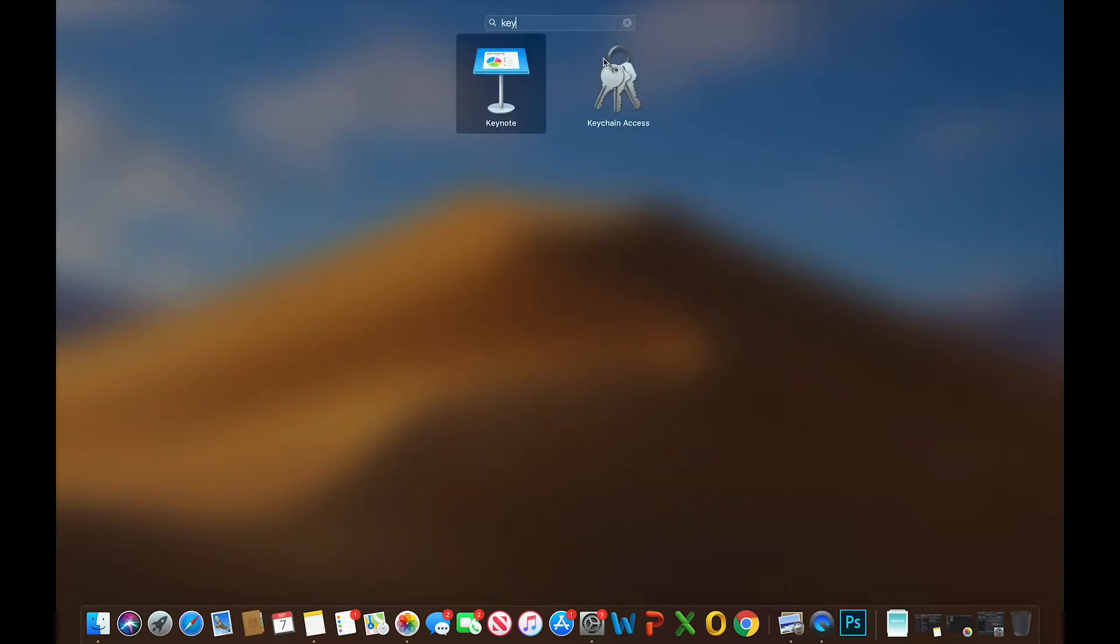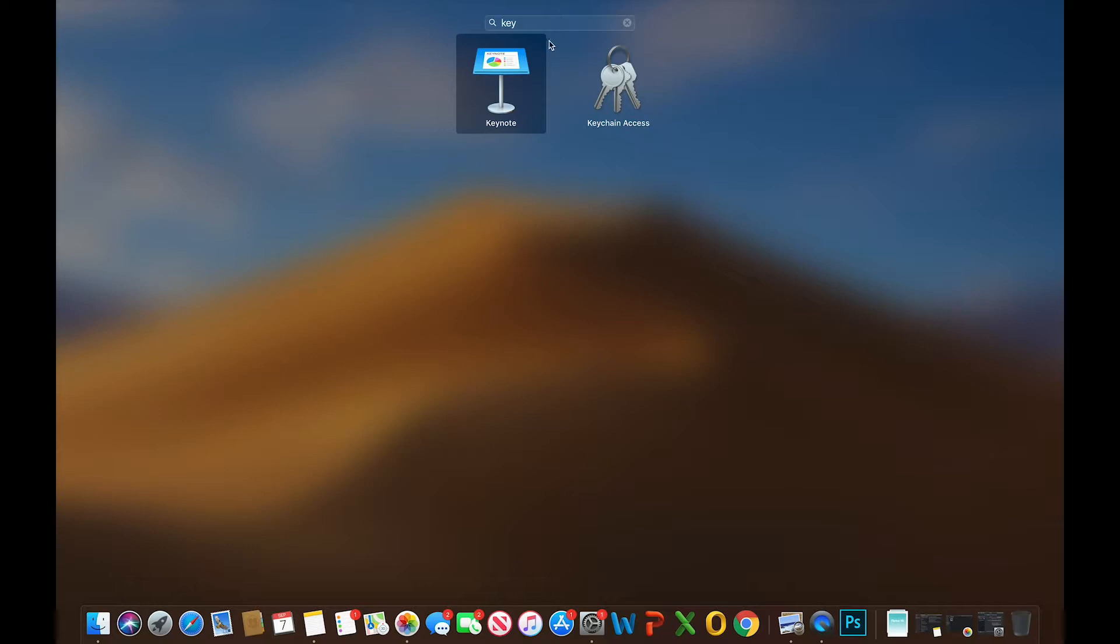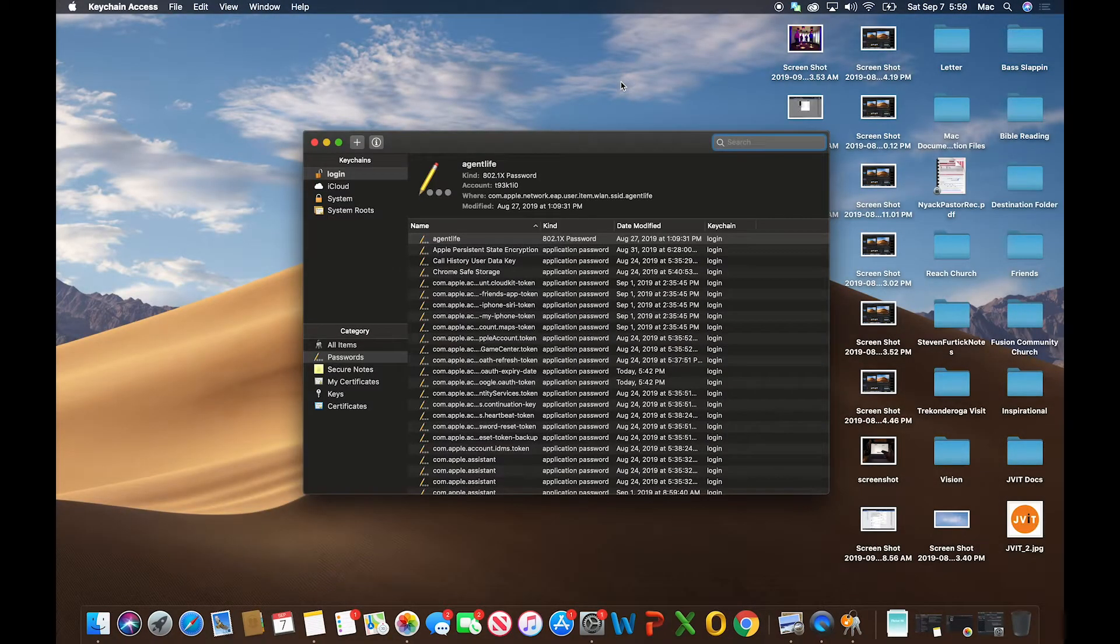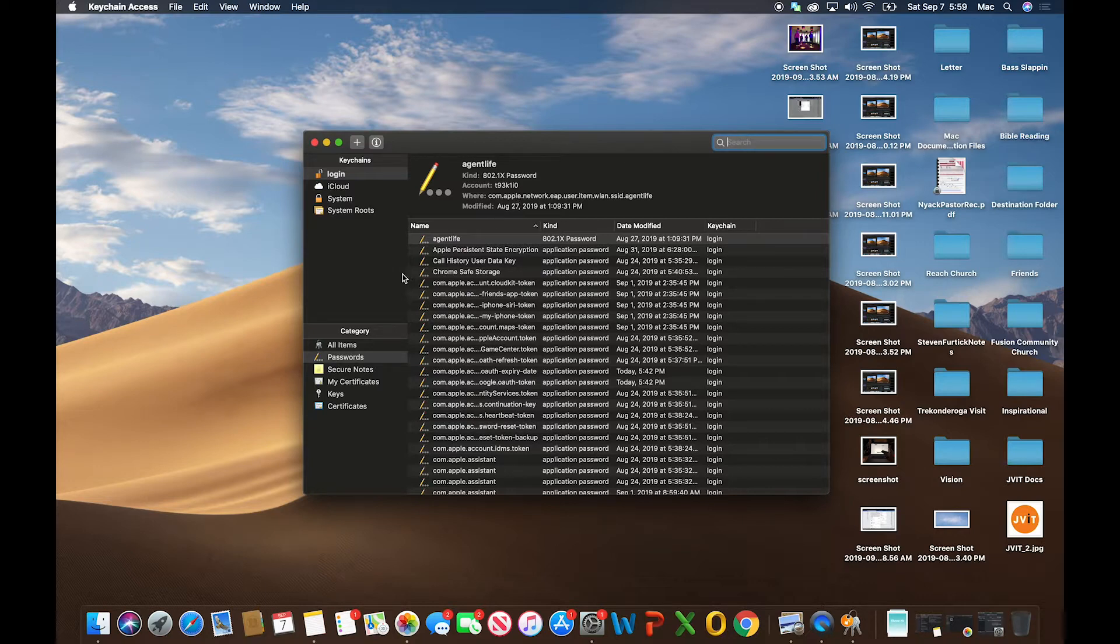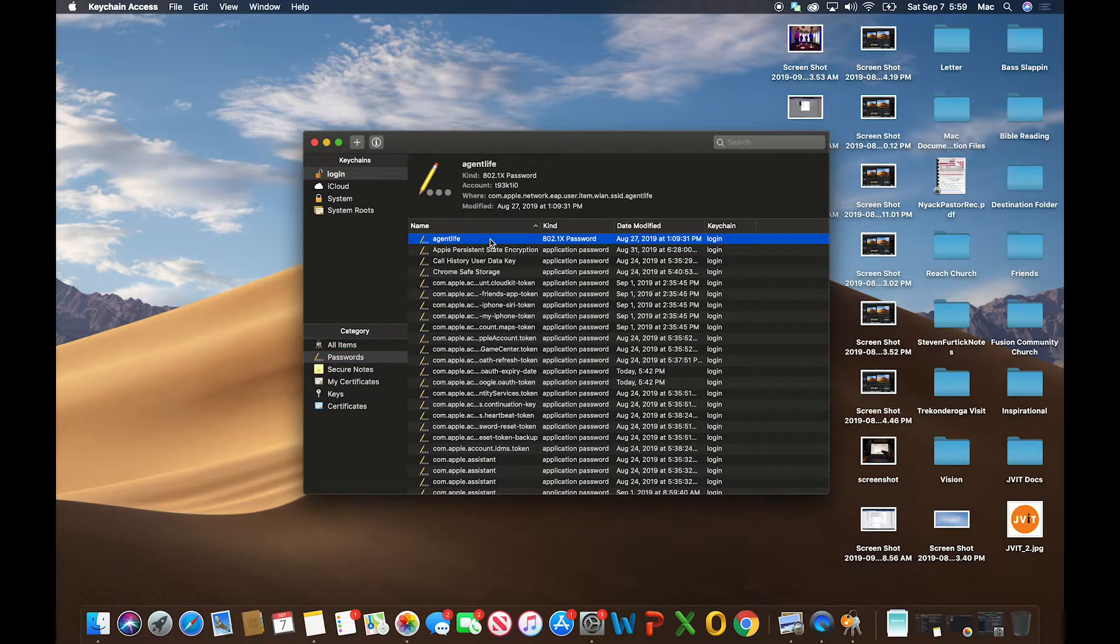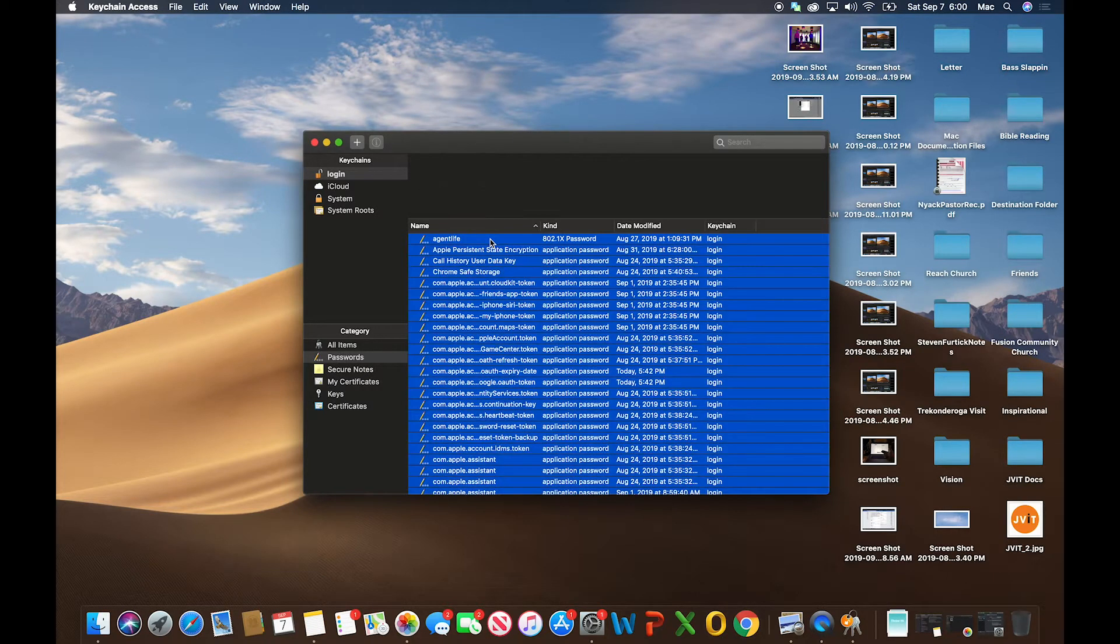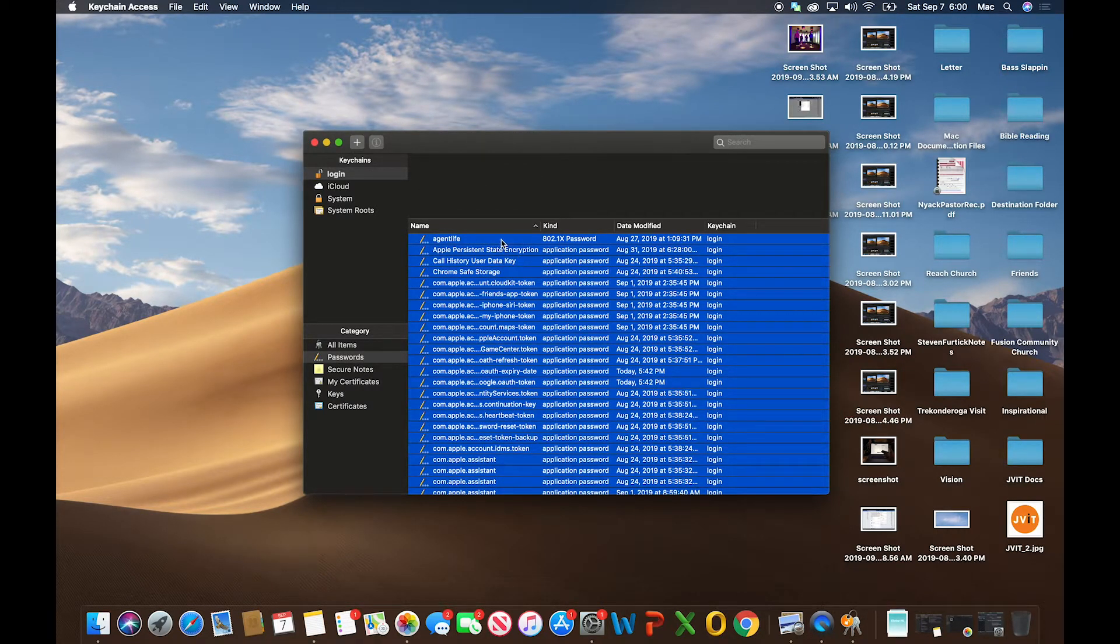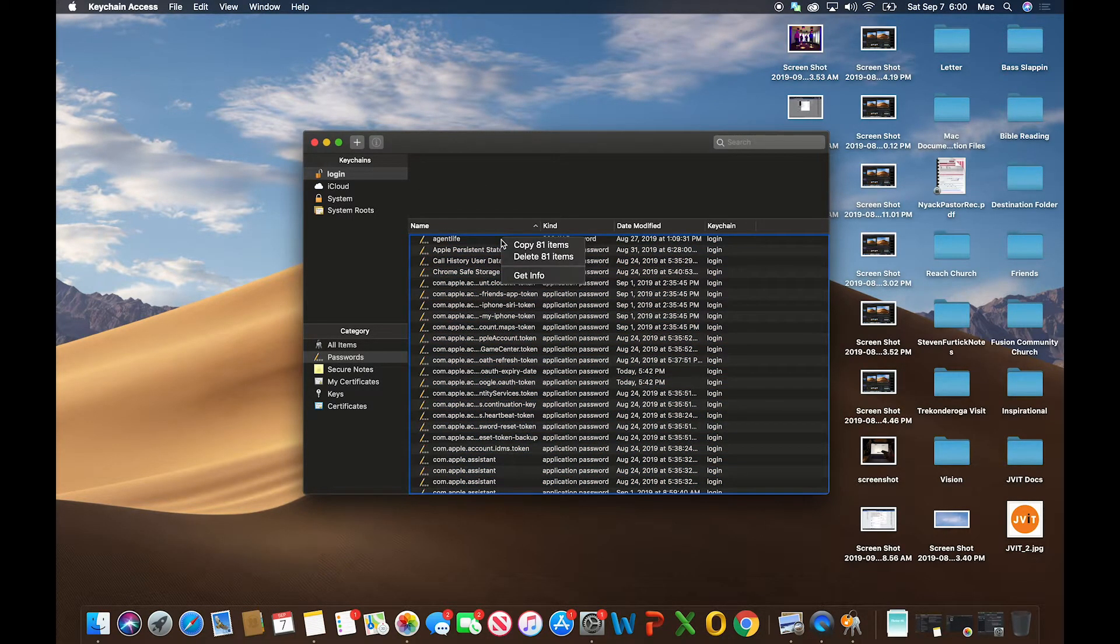In the search area, type in the word 'keychain.' By the way, you could also use Spotlight like we covered in another video to find your apps easily. Type in 'key' and Keychain Access comes up. Click on that to open it. You'll notice it has an entire password section. Similar to before, we'll hold Command and tap A to select everything, then right-click and choose 'Delete 81 items.'